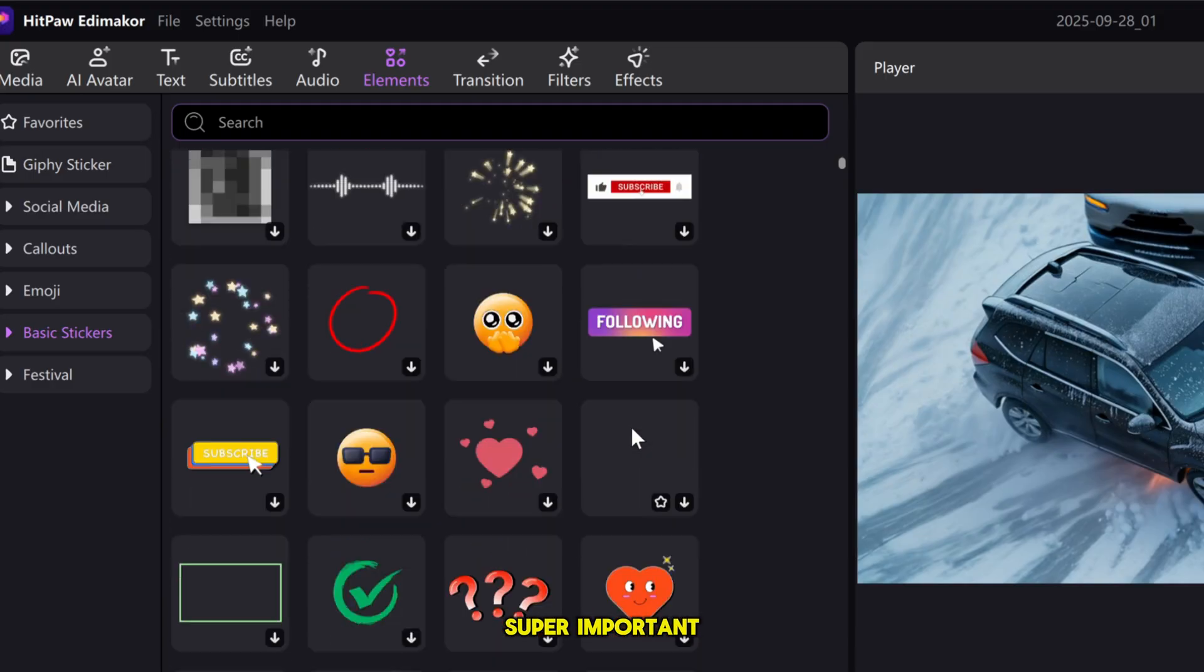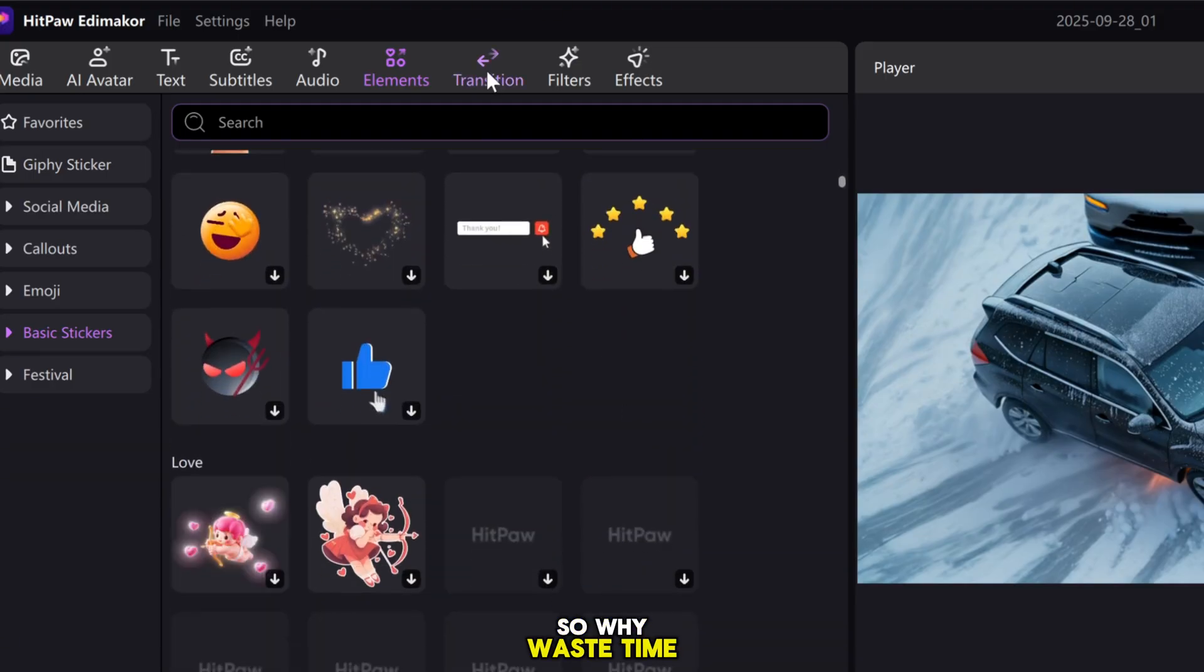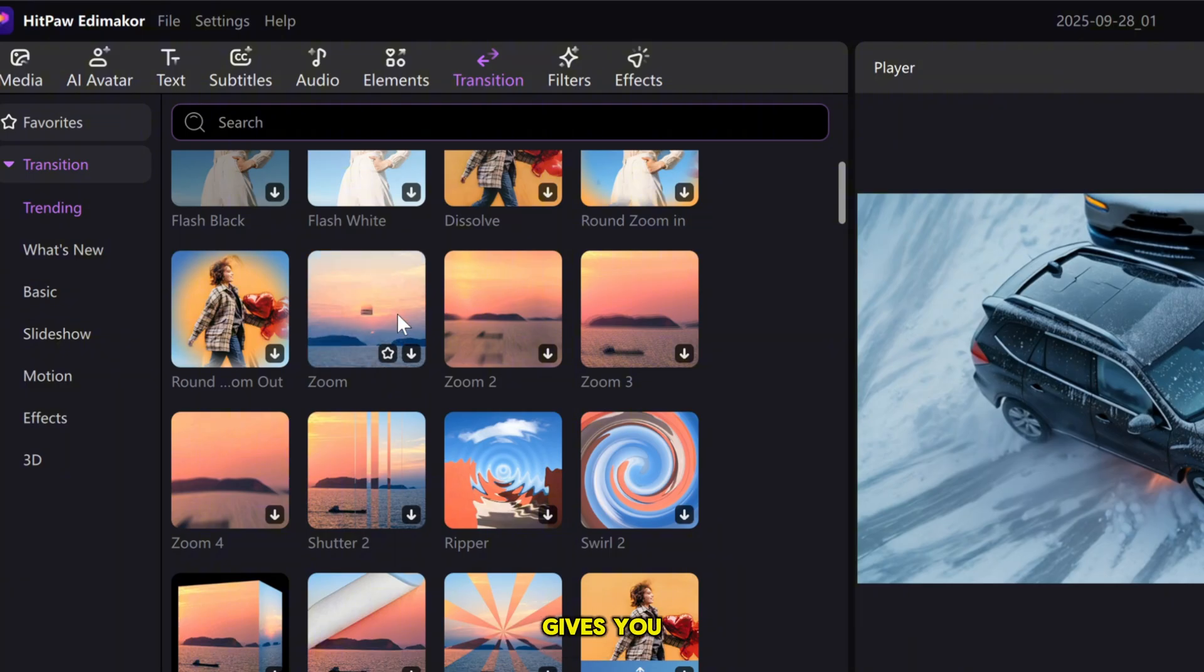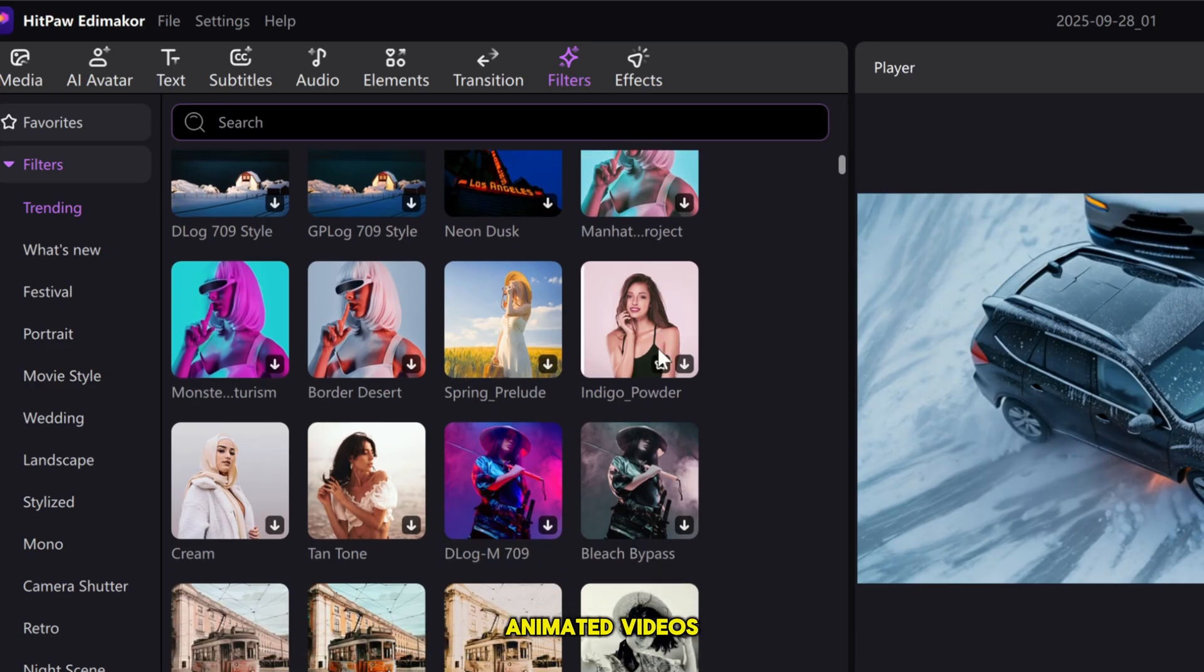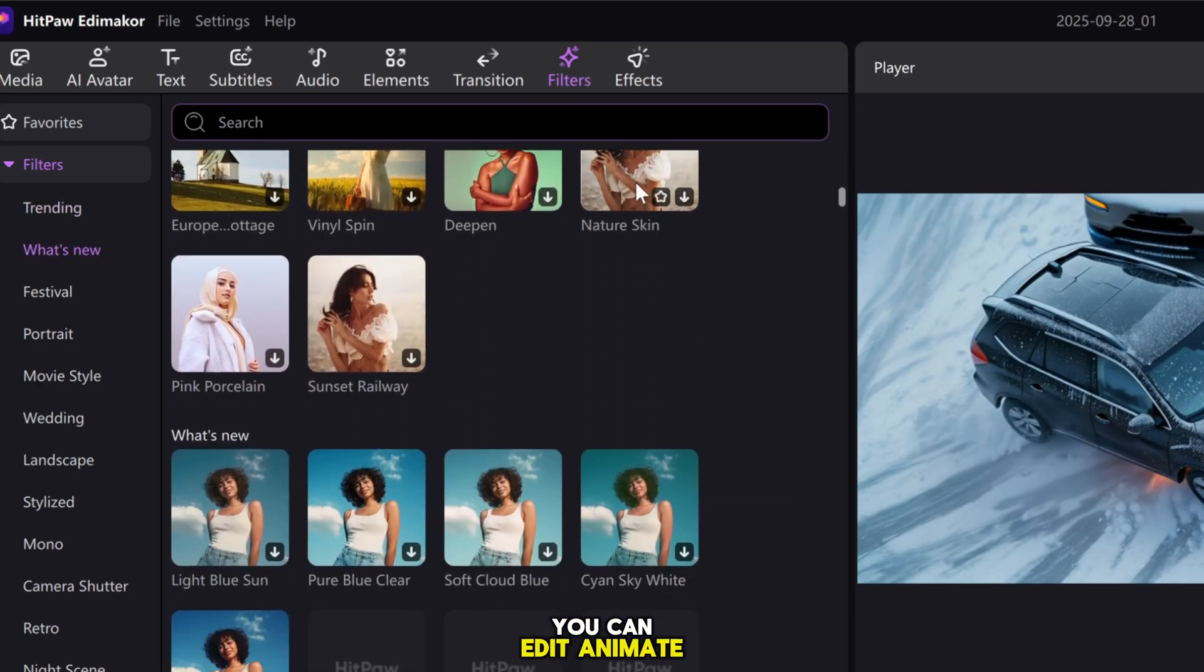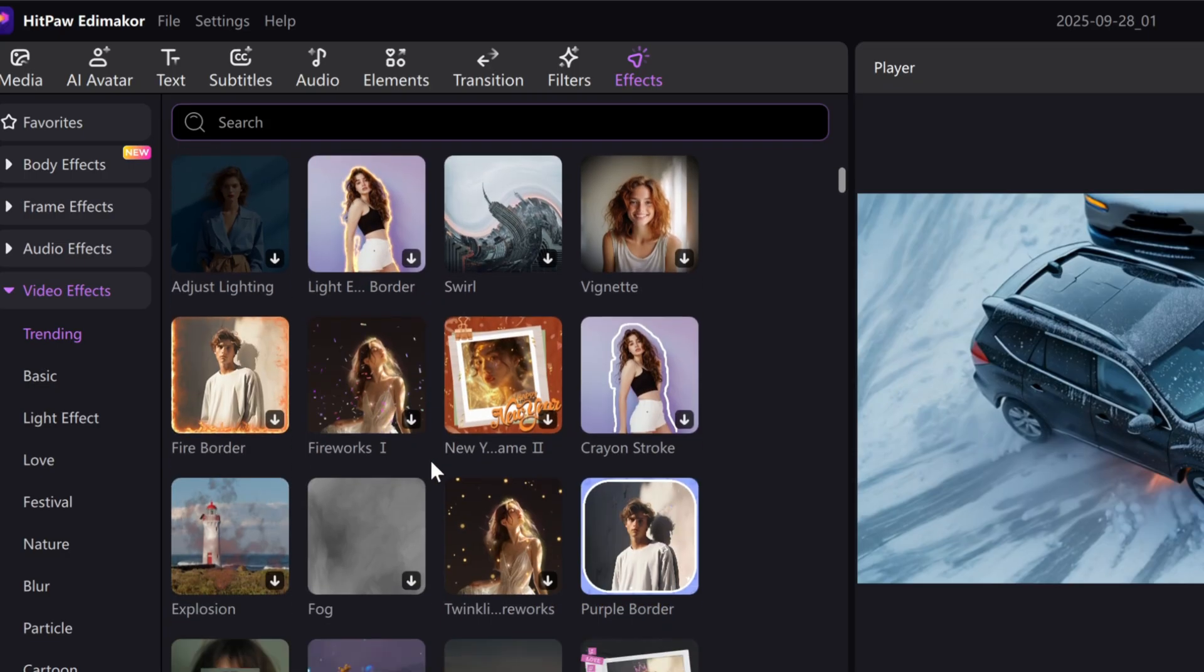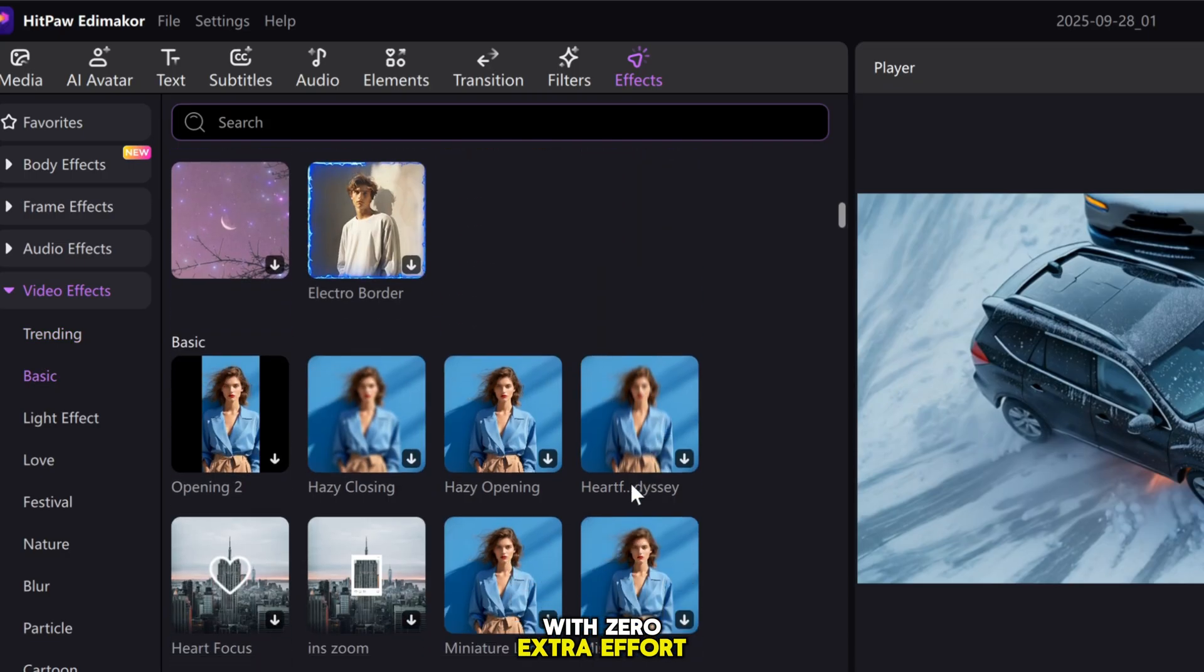So why waste time switching between multiple apps when this one tool gives you everything in one place? With just a few clicks, you can create professional animated videos that are ready to upload. You can edit, animate, add transitions, effects, subtitles, and even voices. All inside one tool with zero extra effort.